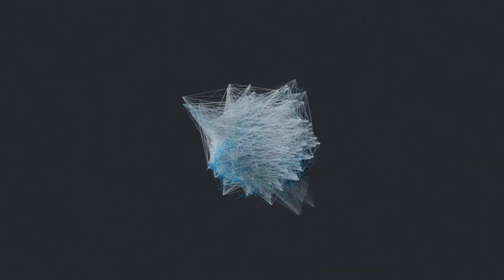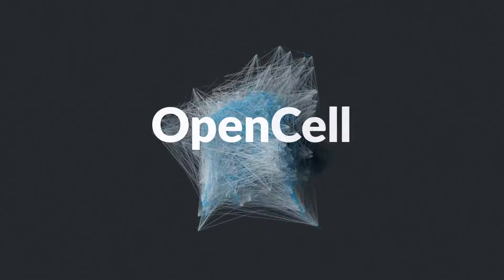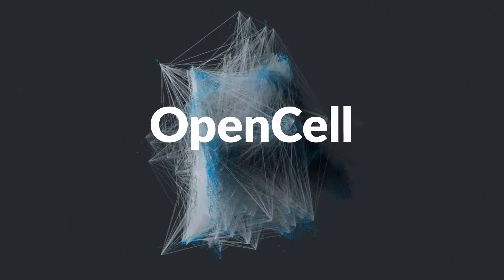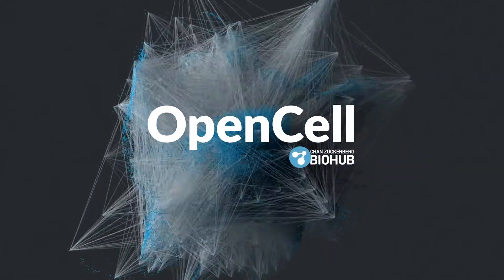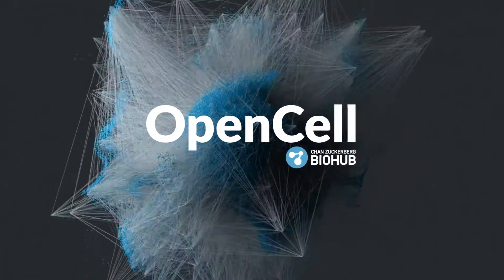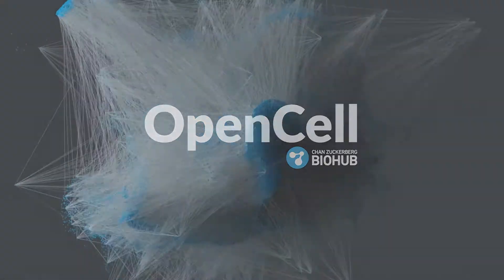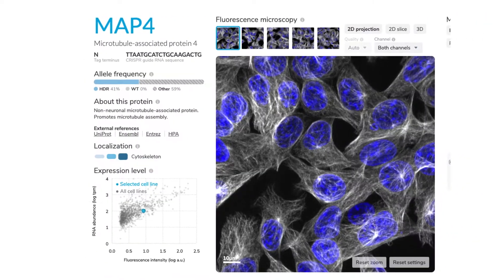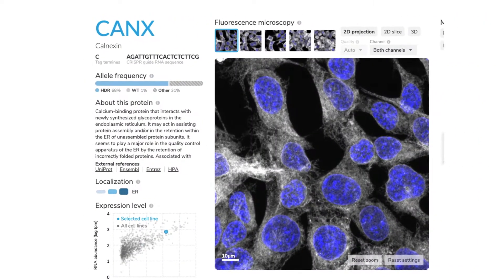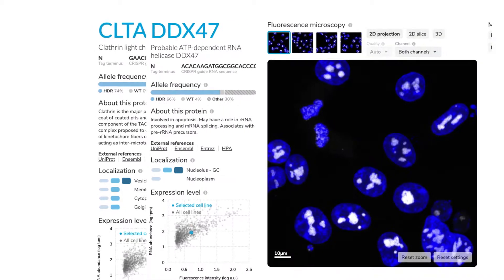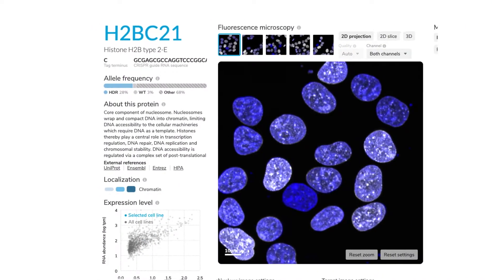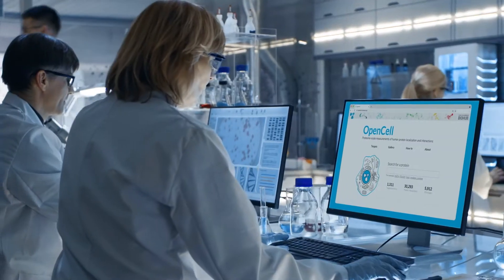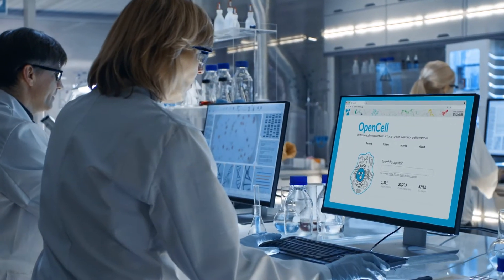That's why we created Open Cell. Open Cell, a project from the Chan Zuckerberg Biohub, is mapping our cells one protein at a time and paving a new way to visualize cellular architecture through a free, open-source website.